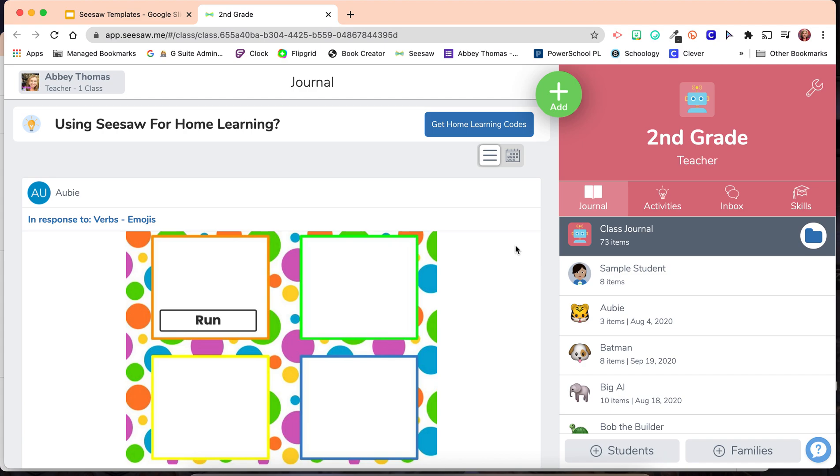Sometimes when using Seesaw, you can find activities that fit your classroom perfectly. But there are other times when you need an activity and you just can't find it in the community library. That's when you need to create one on your own. Let's see how to do that.